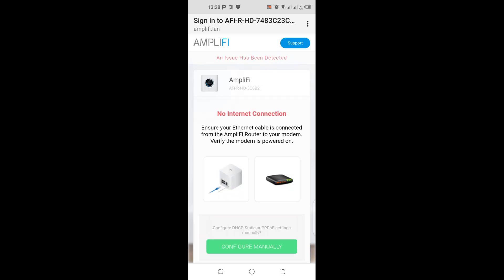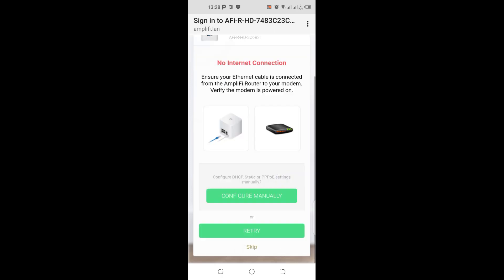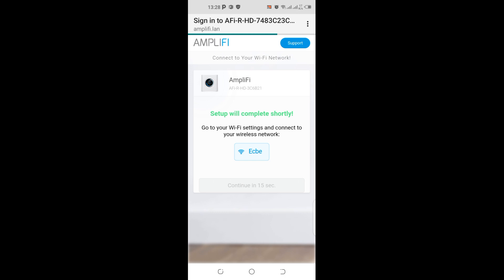This is just to detect if there is internet coming into the Amplifi router, else you can just skip it. This is just for a test case, so we'll just keep it. Setup accomplished, now go to your WiFi settings and connect to your wireless network.